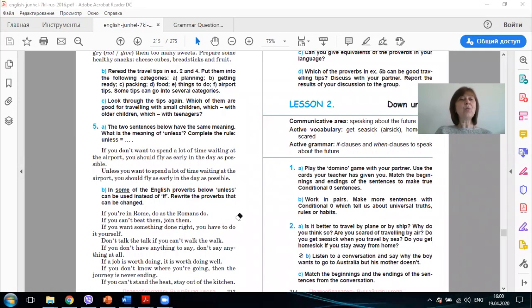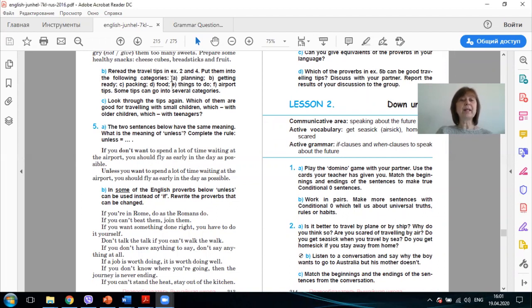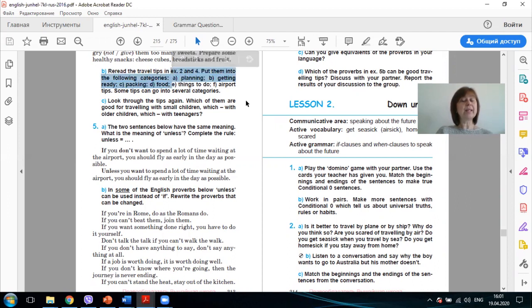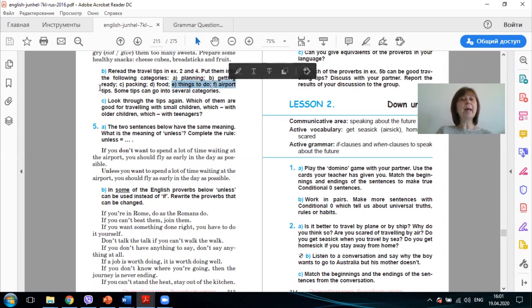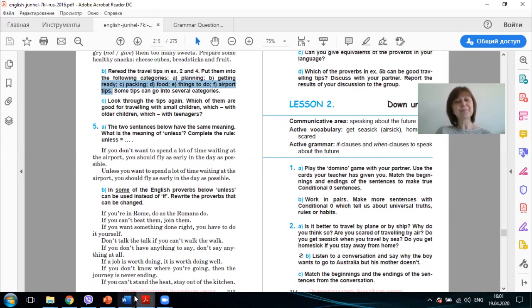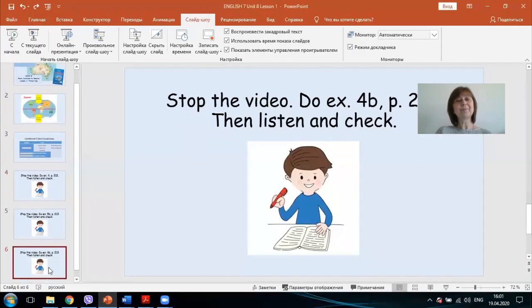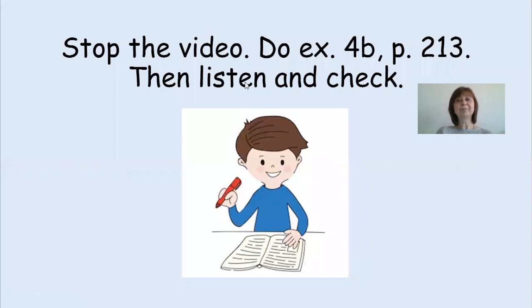Now, let's go back to exercise 4B. Re-read the travel tips in exercise 2 and put them into the following categories. A. Planning, B. Getting ready, C. Packing, D. Food, E. Things to do, F. Airport tips. Some tips can go into several categories. Stop the video, do the exercise, and then we'll check together. Let's check.